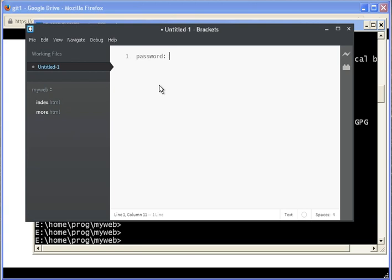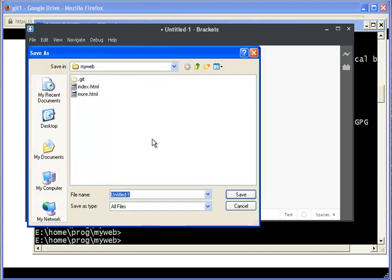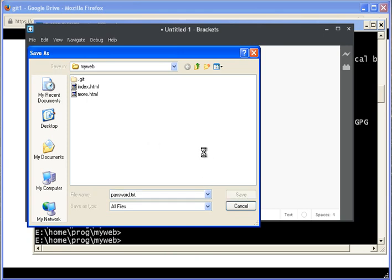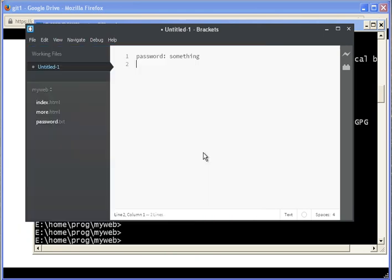Password is something. Okay, so let's save it. Password. Okay.